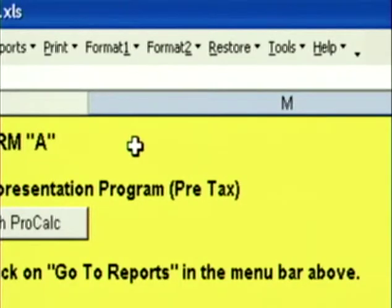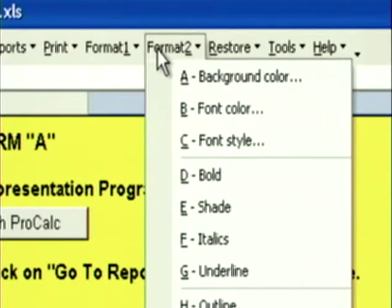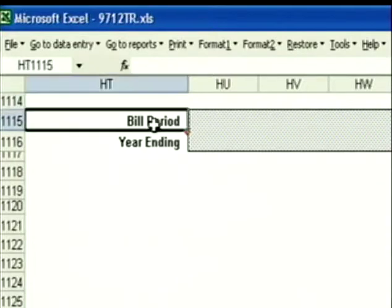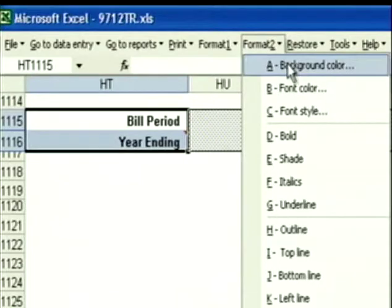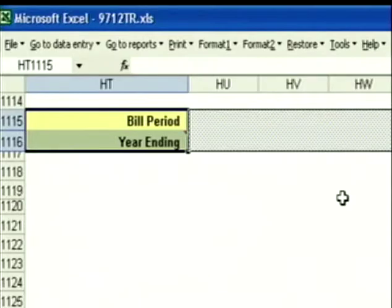Everything in ProCalc is formatted for you. However, if you wanted to do some customizing of your own, we have two format commands. Format 1 lets you format the contents of the cell. Format 2 lets you format the attributes of a cell. To format a cell or group of cells, first select the cell or cells you want to format, then click on the Format menu of your choice. We'll click on Background Color, click on ProCalc Yellow, click OK, and you'll see the background turns yellow.